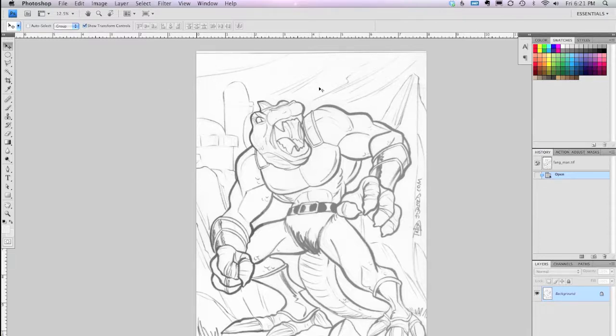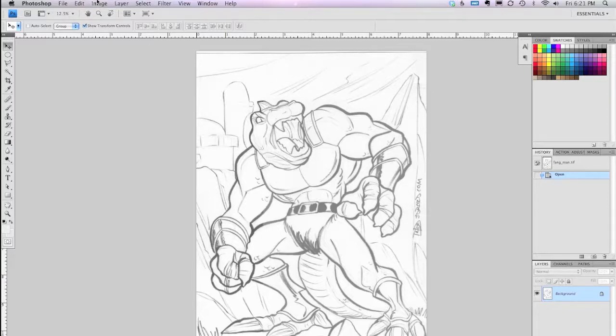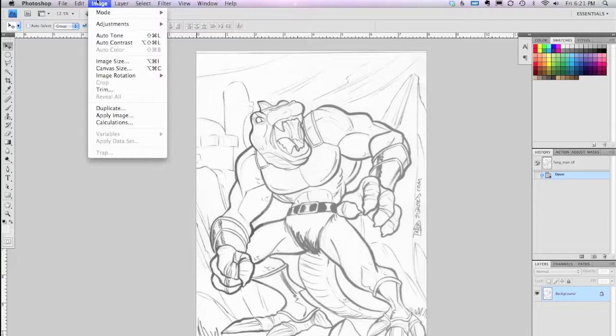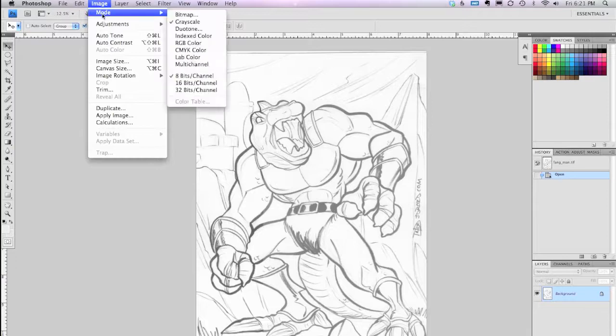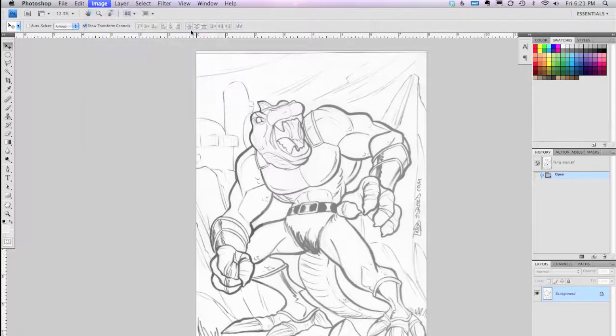So, for that, we go into... It's just opened up the scan file, and if you need to clean it up, you can. Then you go to Image, Mode, Duotone.